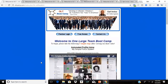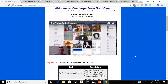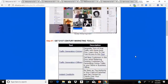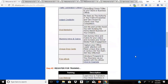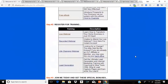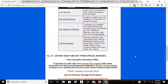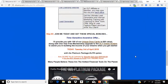Welcome to One Large Team Bootcamp. To begin, please take the following three simple steps after viewing our short video. Here is a short video that talks about the industry. Step one: get 21st century marketing tools. Step two: register for training. And step three — the all-important step — join me today and get these special bonuses.